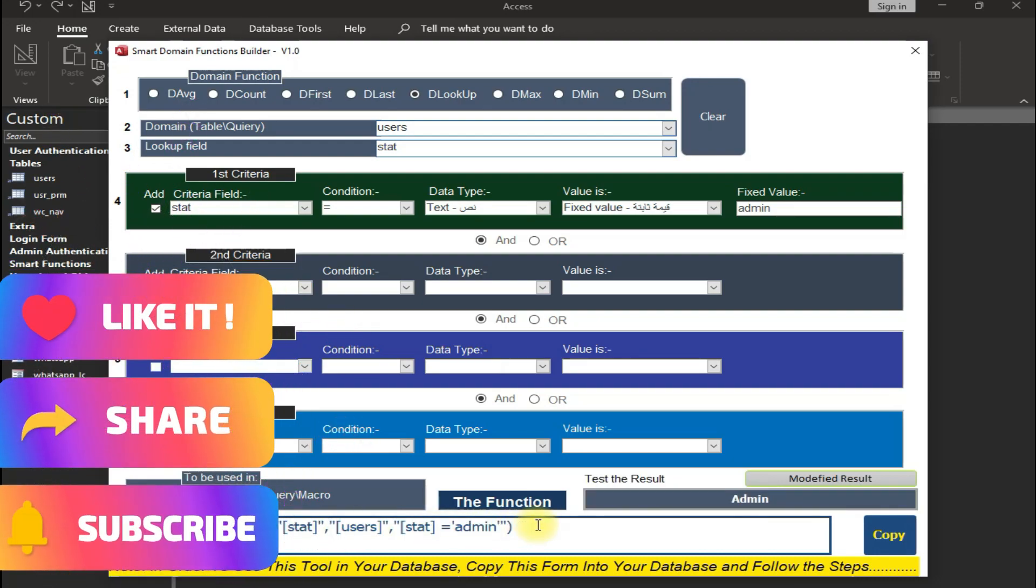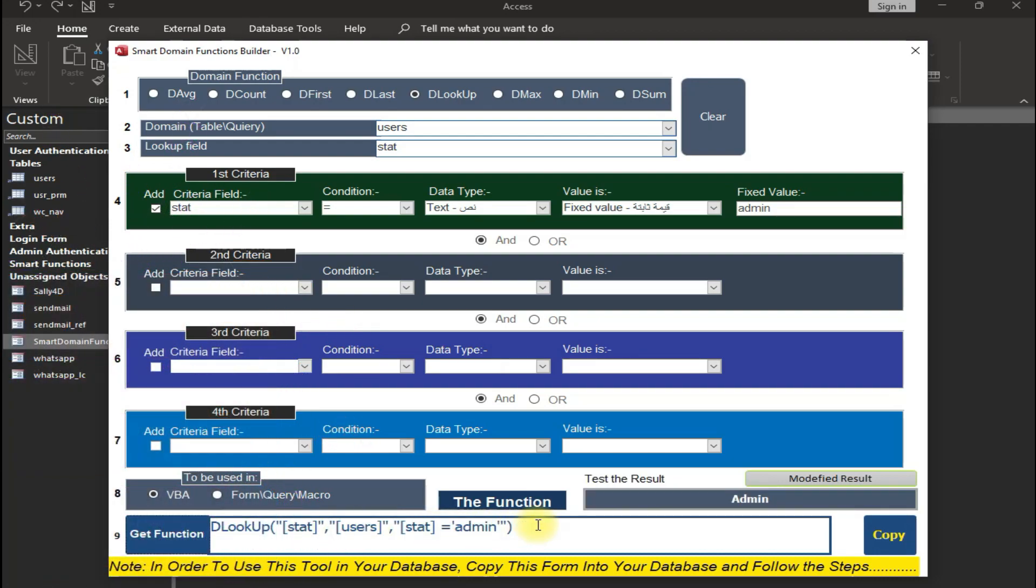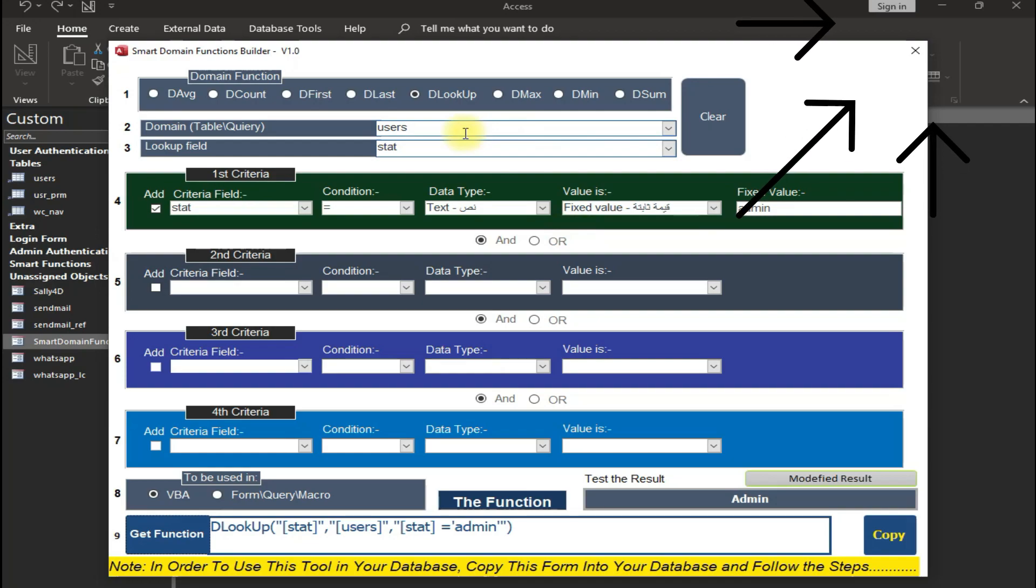Here's your function now. If you want to check the result, check here. Here's the result it will give when you use it in function for VBA. So this is how you can use this awesome function builder.